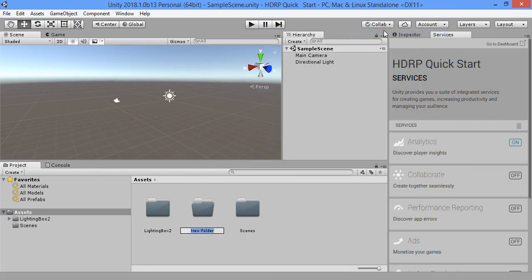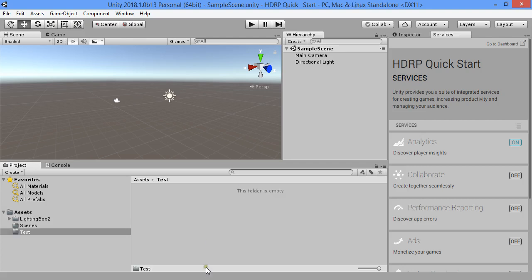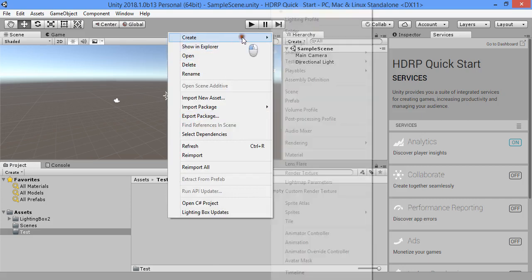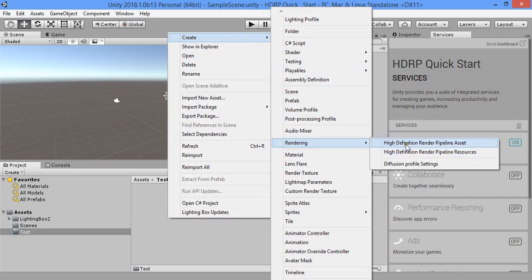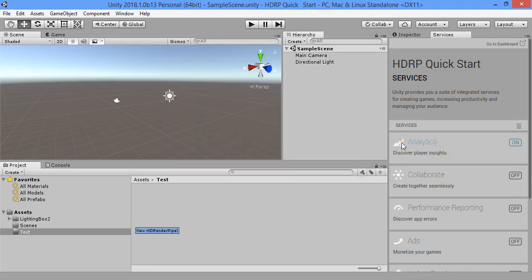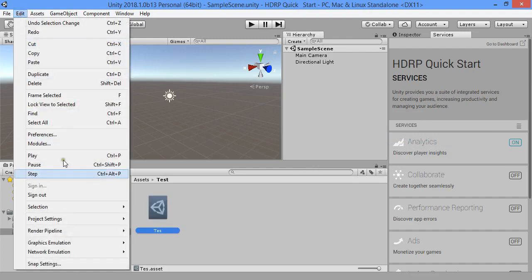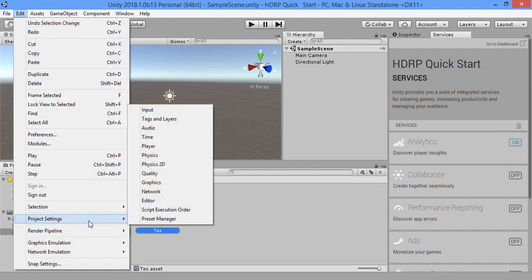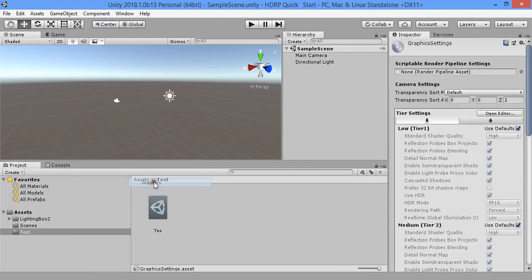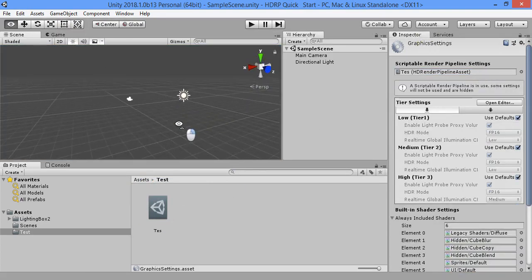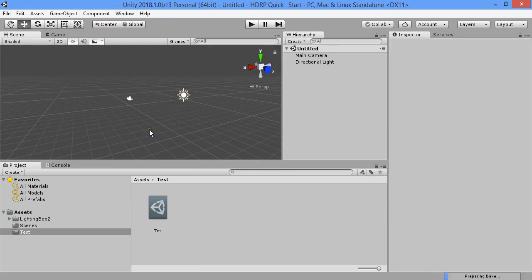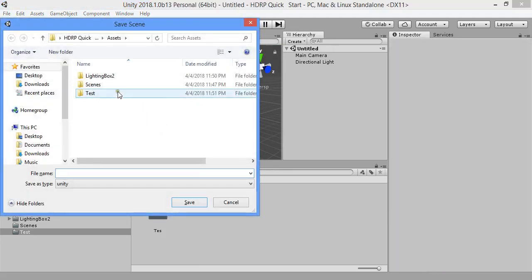Create a new render pipeline asset. Assign the pipeline into graphics settings. Now create a new scene, save your scene.